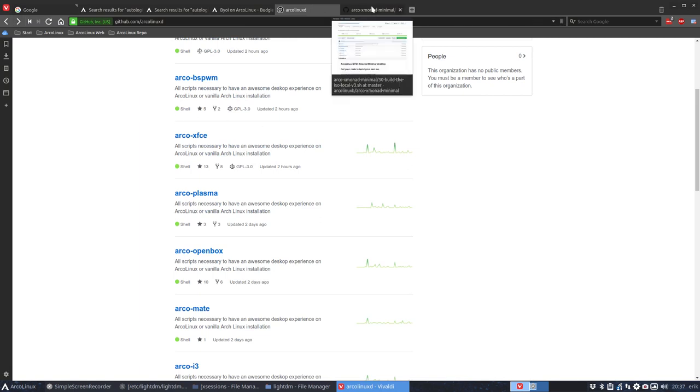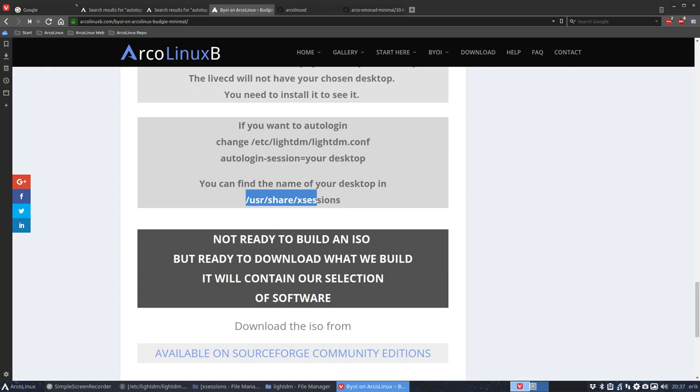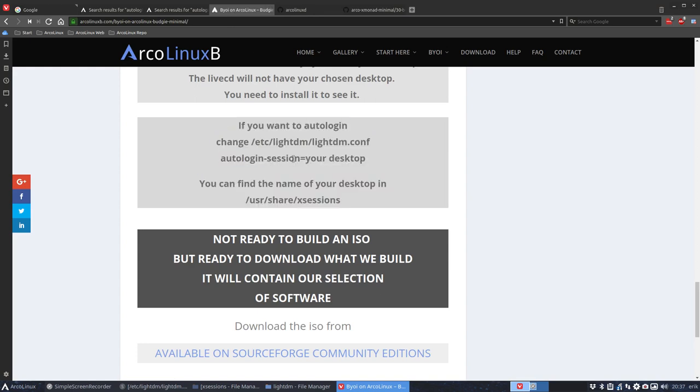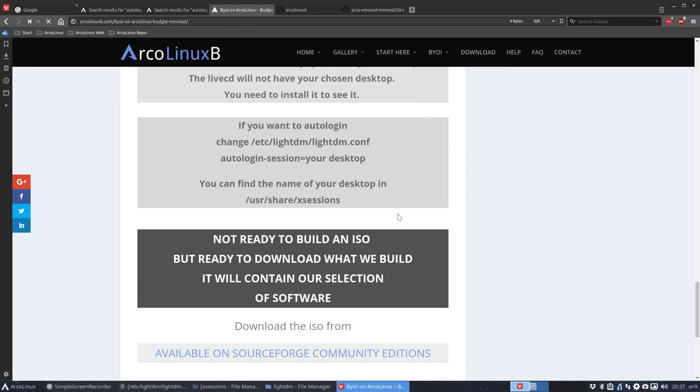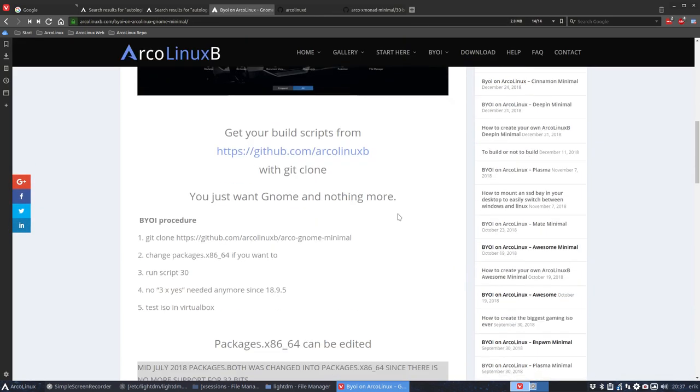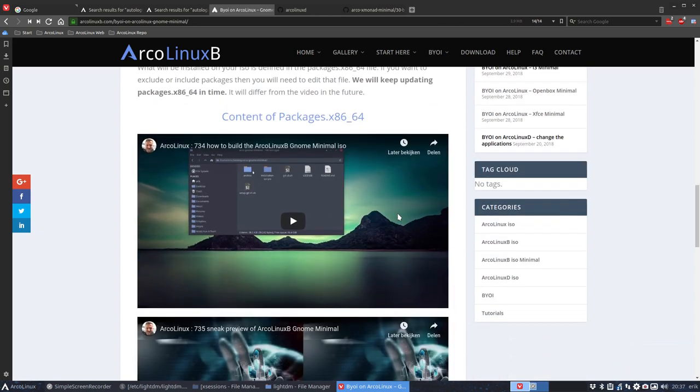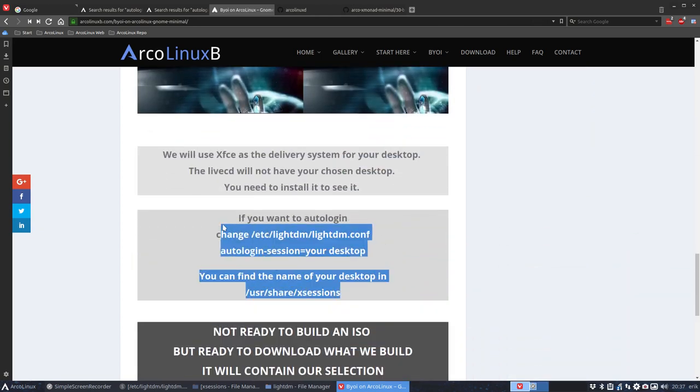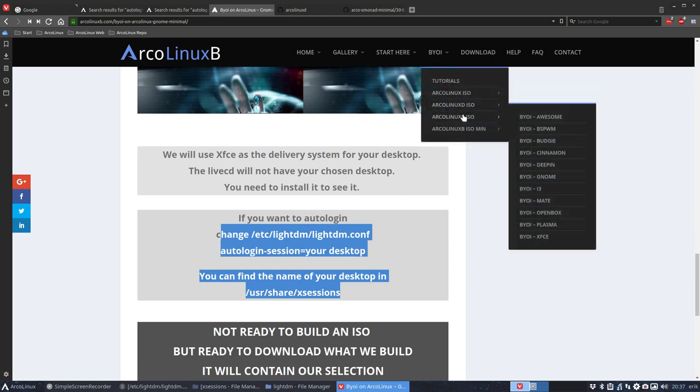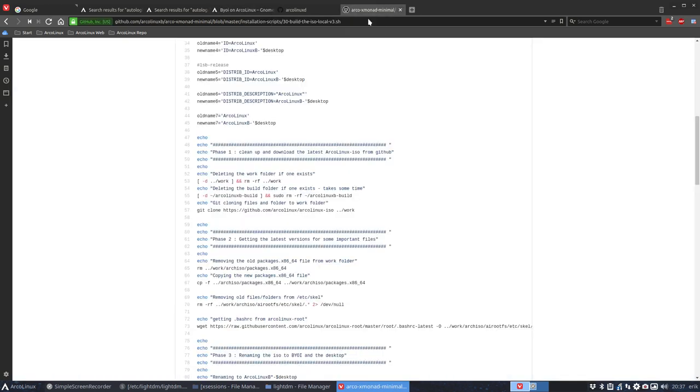Now the ArcoLinux-B, we have seen that in every ArcoLinux-B, you need to do it yourself. If you want to auto-login, you need to change it yourself. Every single one of these guys is going to mention that you need to do it yourself. You need to change this. There's only one that you don't have to change it, and that's XFCE, because standard.